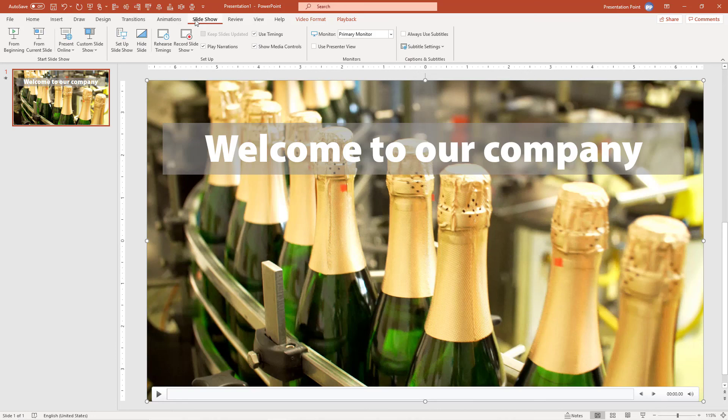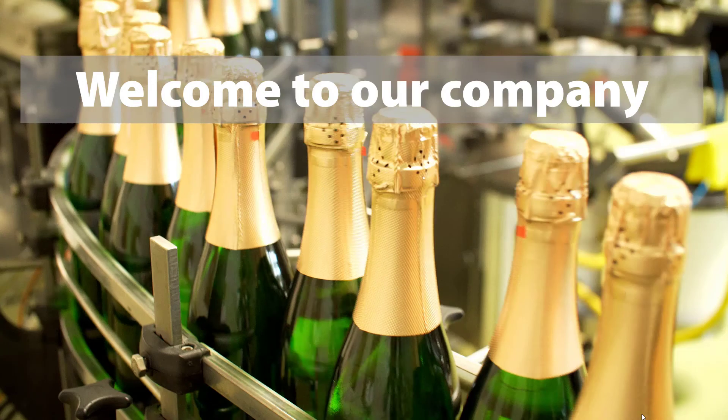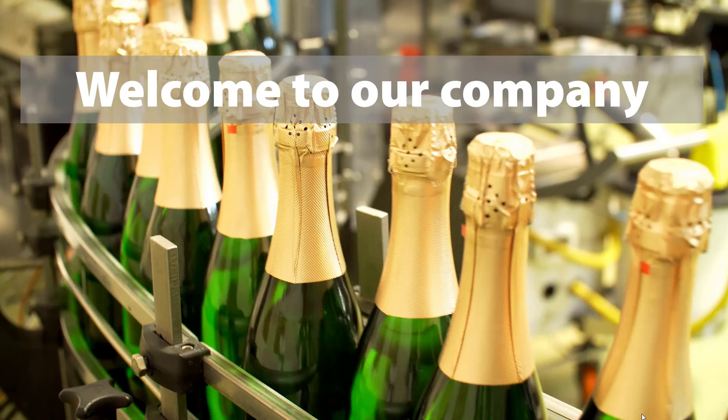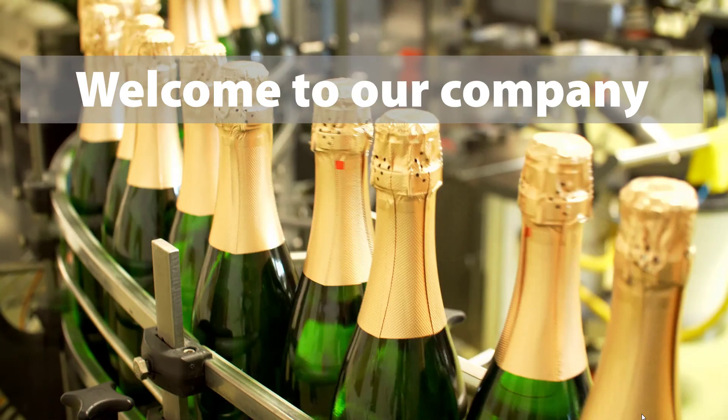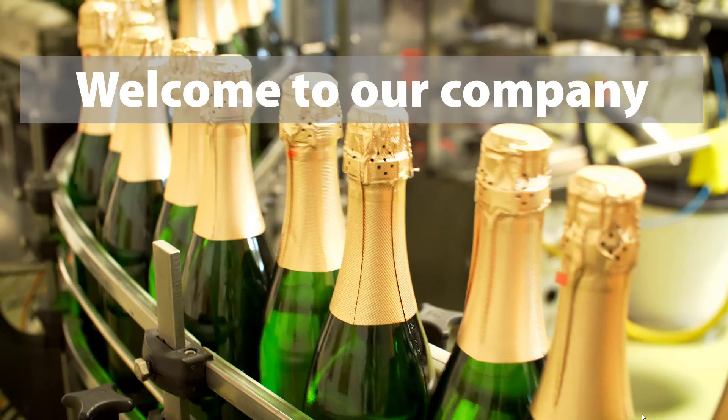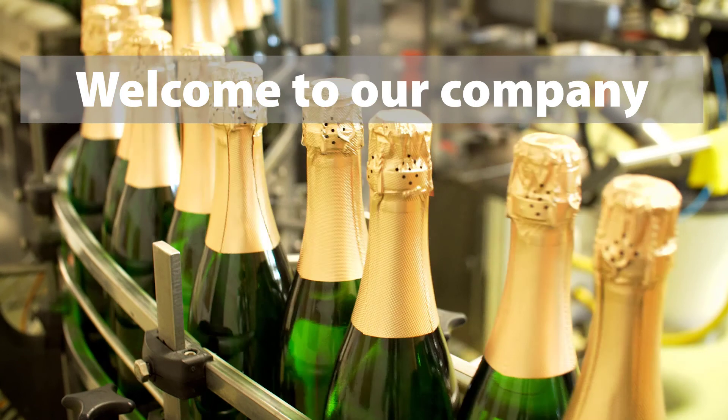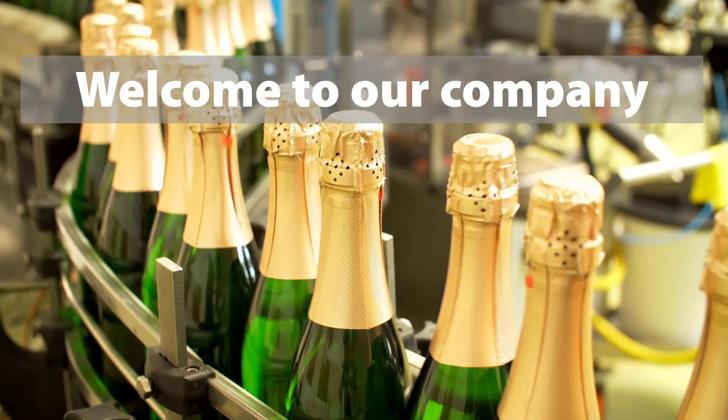Go to Slideshow Options and here you can uncheck the option Show Media Controls. We start again, and now we have a perfect welcome screen without controls that we don't want to show on the information screen.